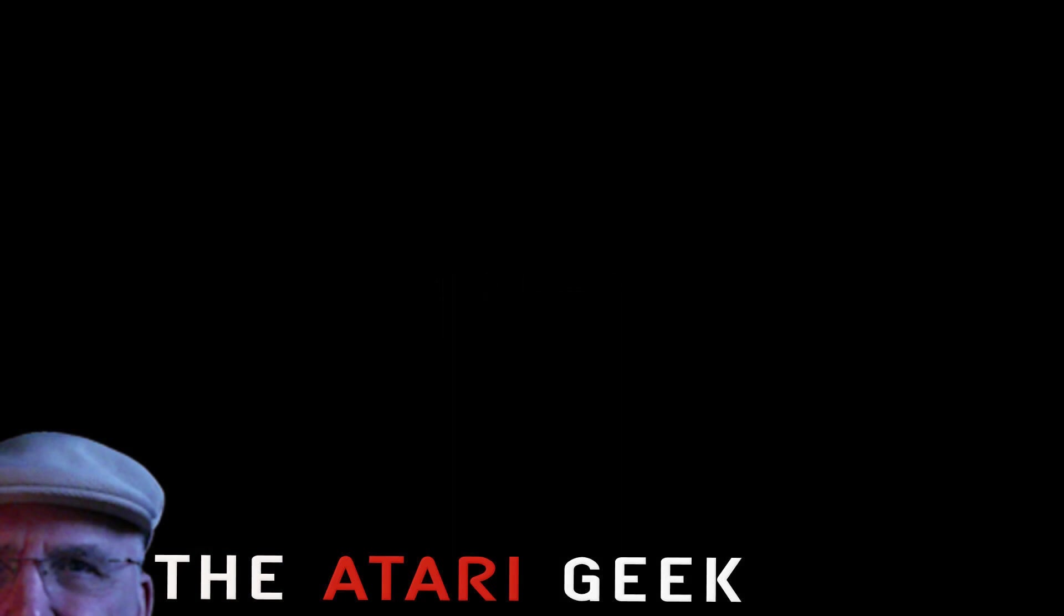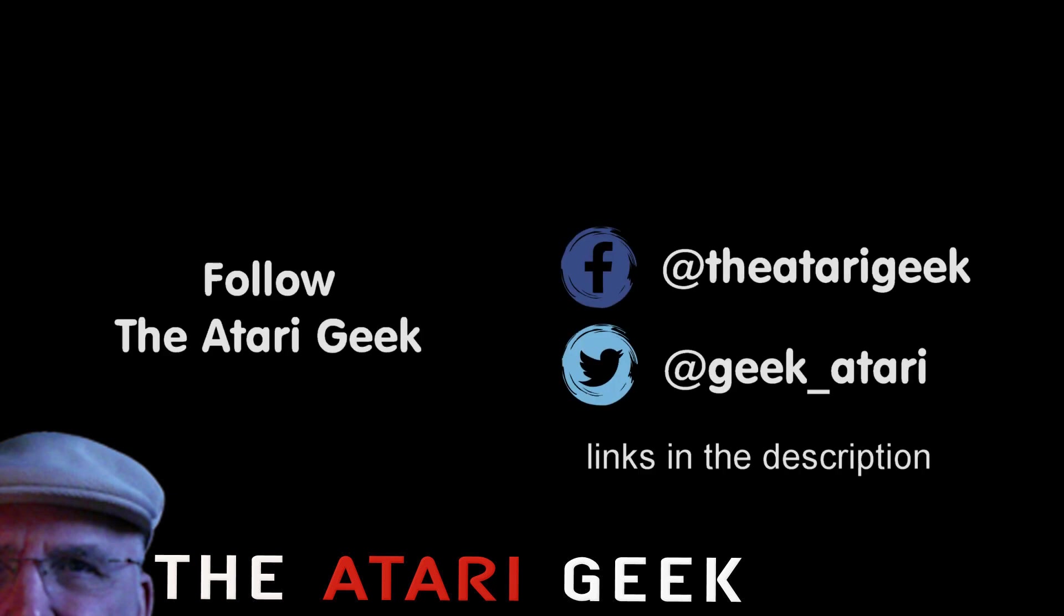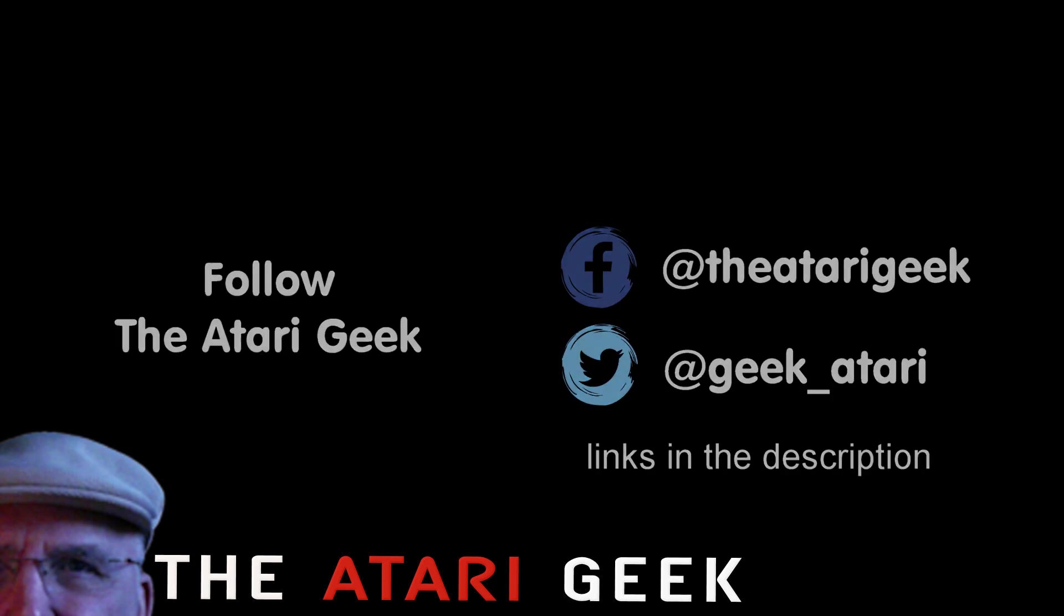If you enjoyed this video, don't forget to like it. And if you want more, you can just click on subscribe. You can also follow me on Facebook or Twitter. The links are in the description of the video.